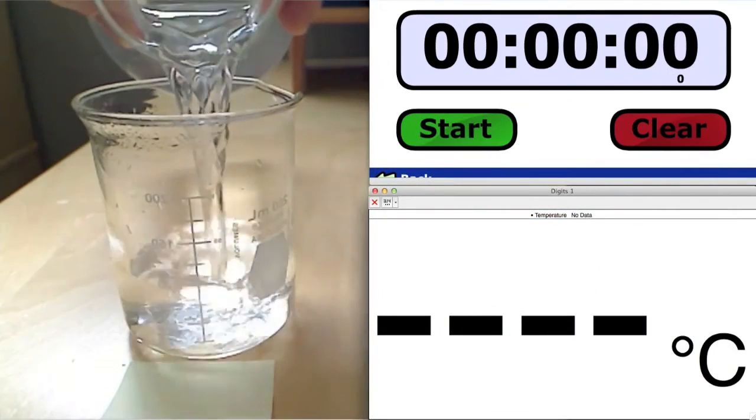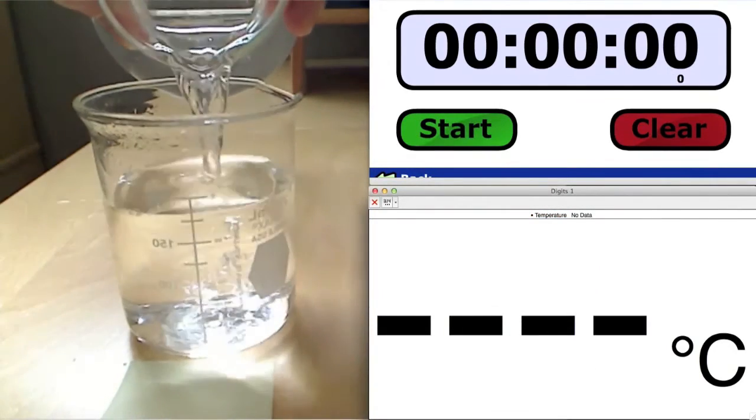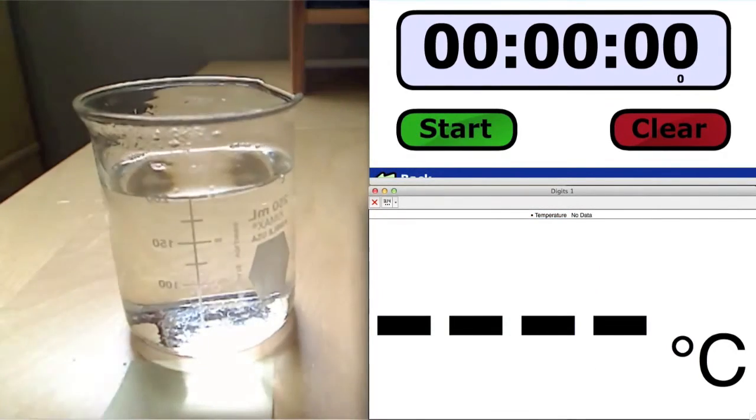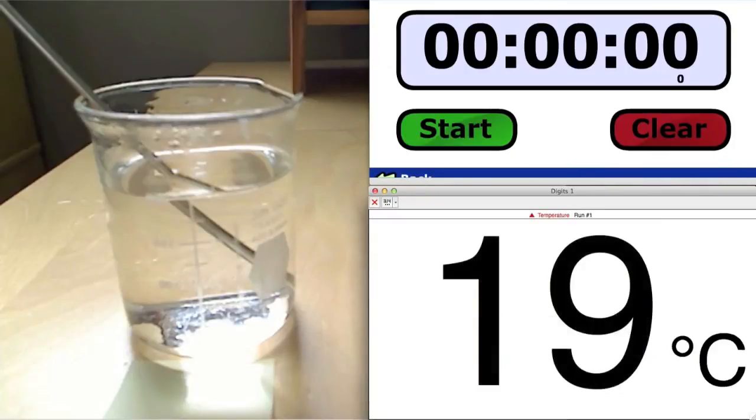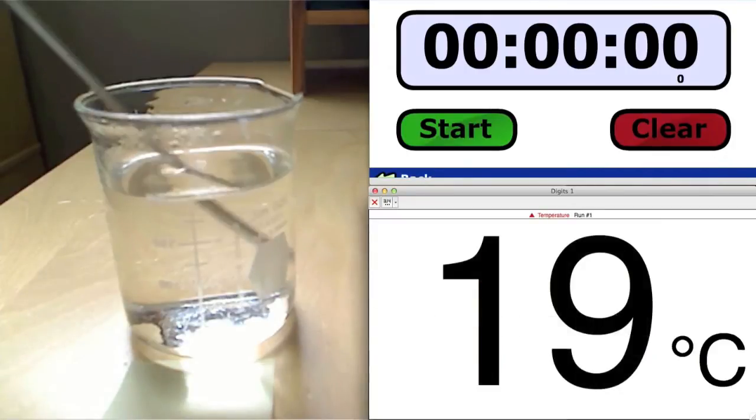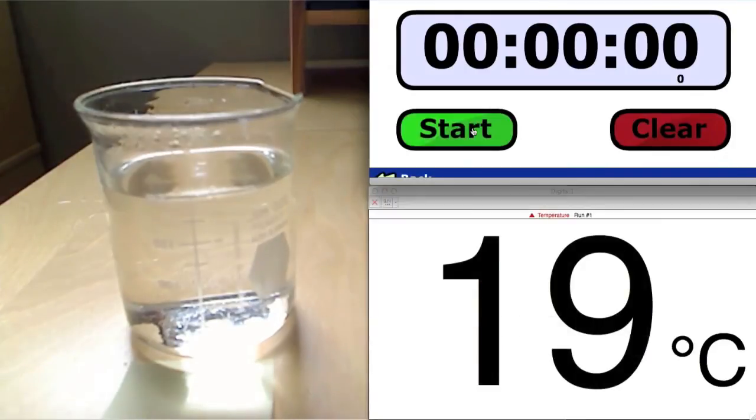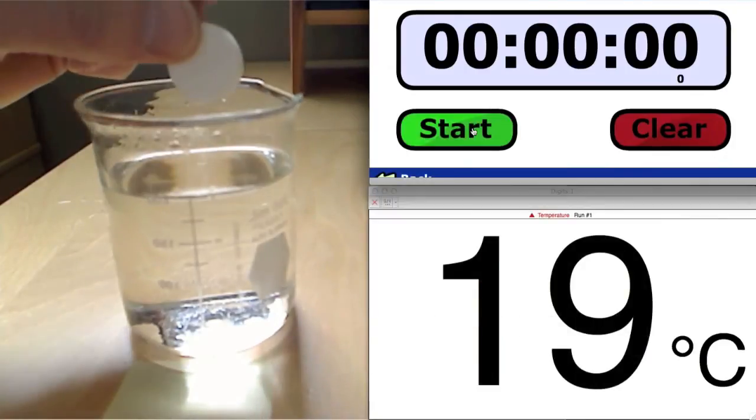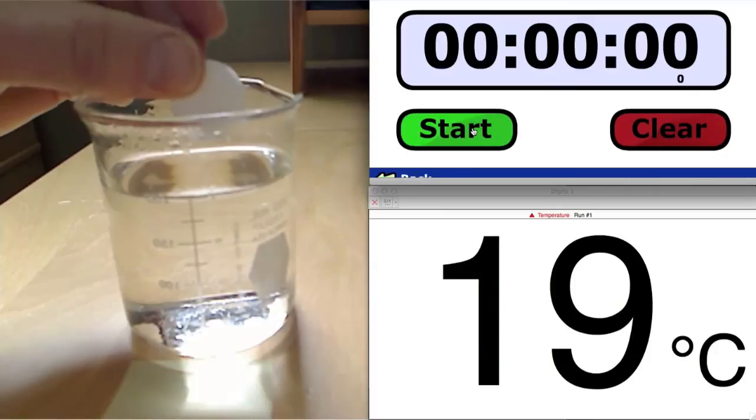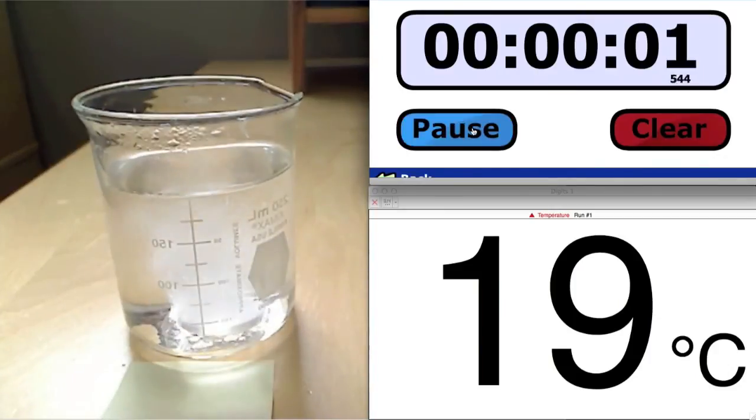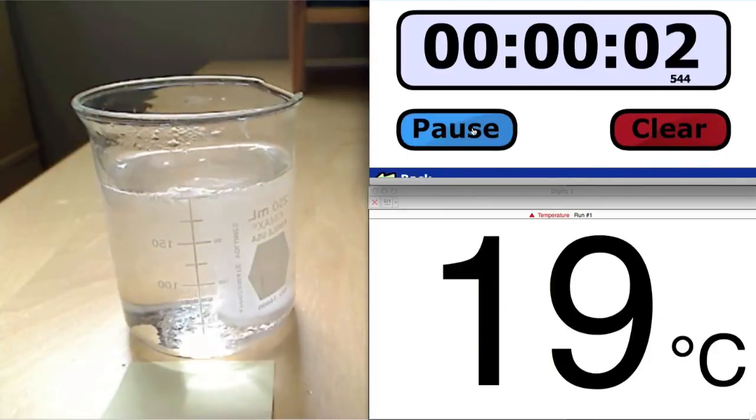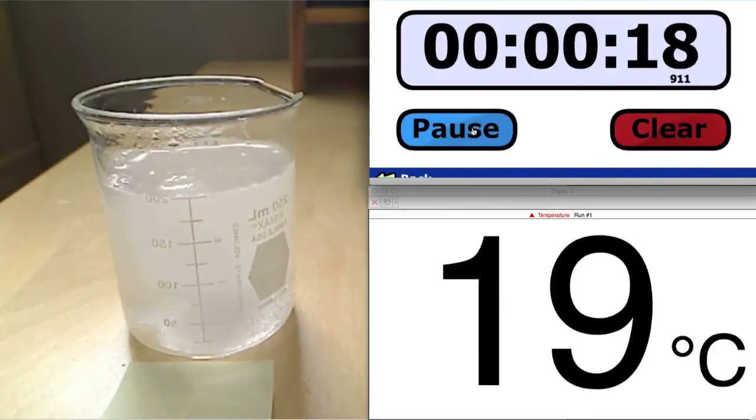Now we need to repeat the experiment with different temperatures. In this case, warmer water of about 19 degrees is used. Here again, we are speeding up the video in order to save some time.